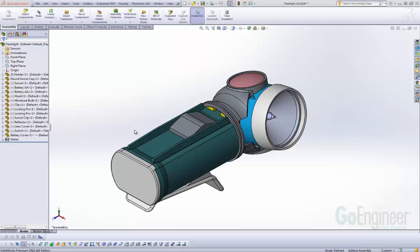Hi, Tim Roberts, Application Engineer with GoEngineer. This quick tip video is going to talk about managing your add-ins.